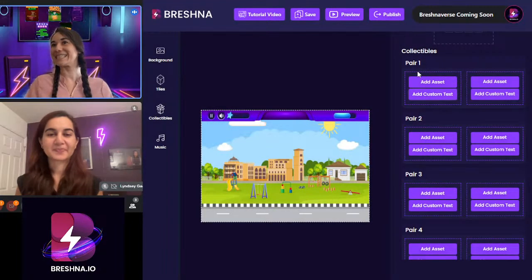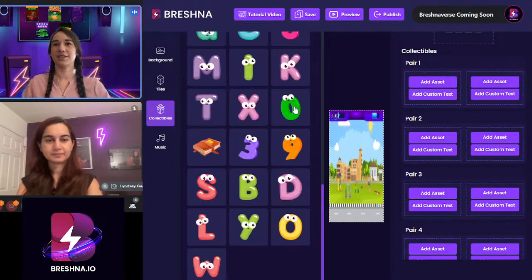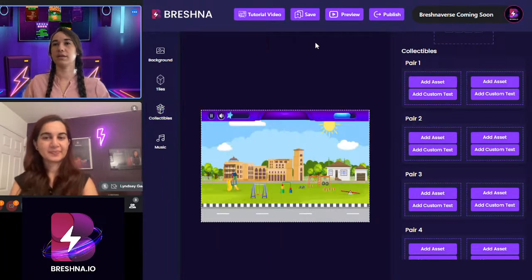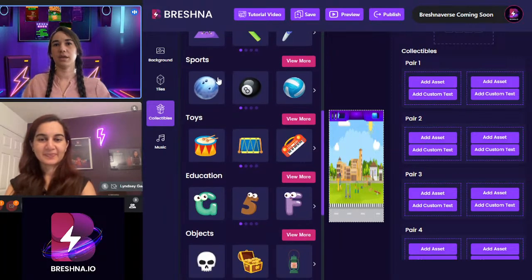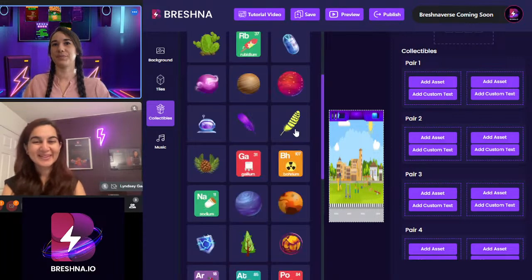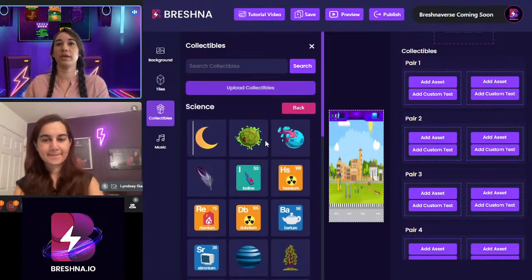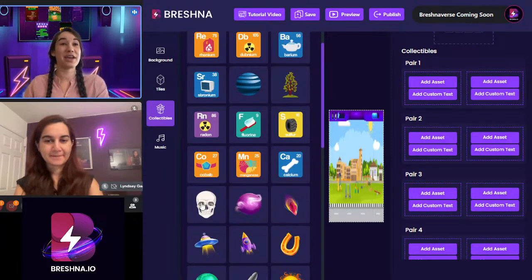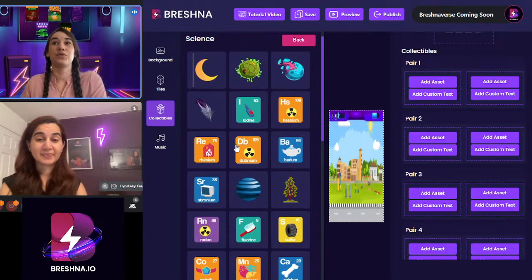We're doing science today, so we're going to add our asset, going all the way down into education and then science. You can see we have so many different science assets. If you're doing anatomy, botany, germs, things like that — it's very exciting. We're going to have one be fluoride, which is super fun, and our match is going to be toothpaste.